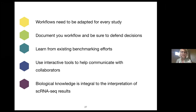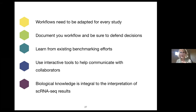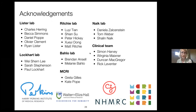In summary, workflows really need to be adapted for every study. Because there are so many tools out there, you should document your workflow very well and be able to defend the decisions you make. It's very helpful to learn from benchmarking efforts. Interactive tools are very helpful for communicating with collaborators. And biological knowledge is really the integral part of interpreting single cell RNA-seq results — without it, you're not going to get anywhere. Thank you to everyone in my lab, the Ritchie lab, and people in the Lockhart and Barlow labs for supplying data or helping with computational workflows.